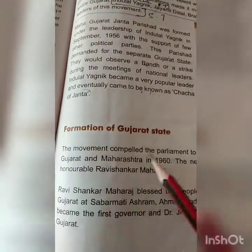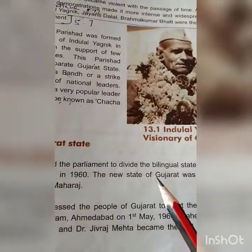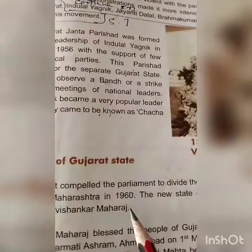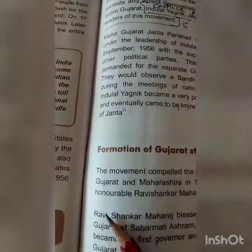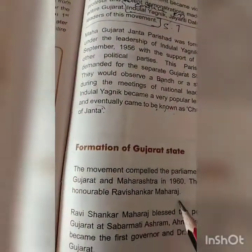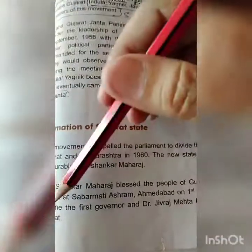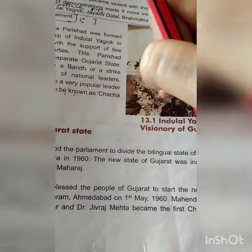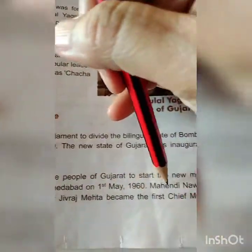Formation of Gujarat state: the movement compelled the parliament to divide the bilingual state of Bombay into Gujarat and Maharashtra in 1960. The new state of Gujarat was inaugurated by Honorable Ravi Shankar Maharaj, who blessed the people of Gujarat to start the new chapter of Gujarat at Sabarmati Ashram, Ahmedabad, on 1st May 1960. Mehndi Nawaz Jung became the first governor and Dr. Jeevraj Mehta became the first chief minister of Gujarat.